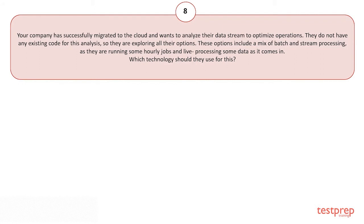A company has successfully migrated to the cloud and wants to analyze their data stream to optimize operations. They do not have any existing code for this analysis, so they are exploring all their options. These options include a mix of batch and stream processing as they are running some hourly jobs and live processing some data as it comes in. Which technology should they use for this?